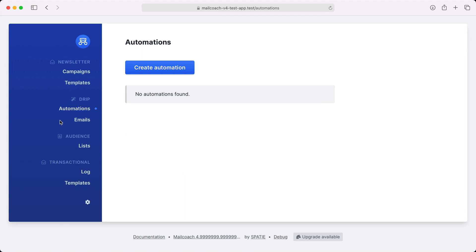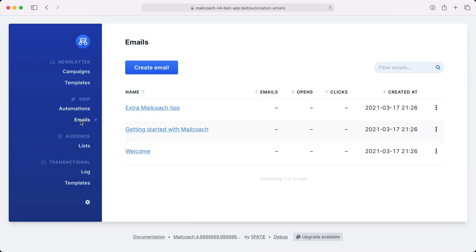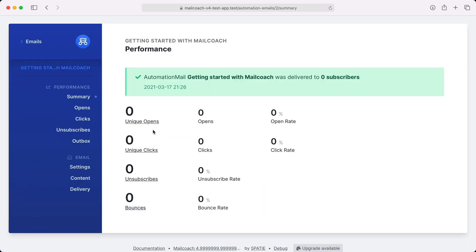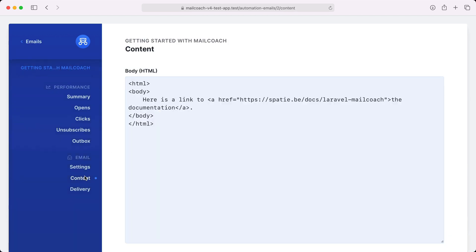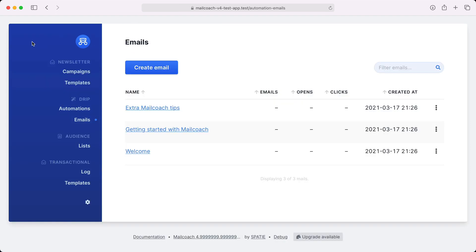In the drip section you can see that we have automations and emails. These emails can be used in the automations. To save us some time I've already created a few. Let's take a look at the content of the getting started with MailCoach mail. You can see there's nothing special going on here and that this mail contains a link to the documentation.